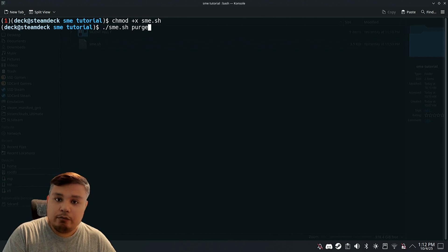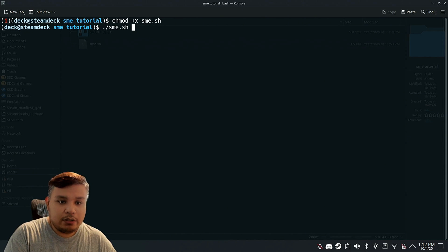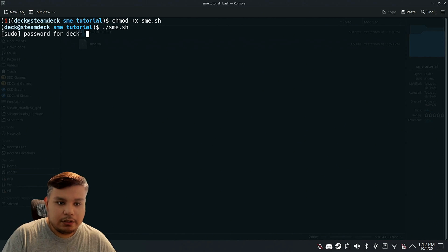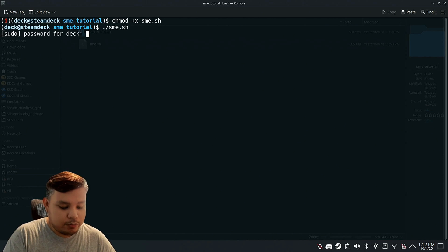But for now, we're just going to install it. Press enter, and then type your root password.